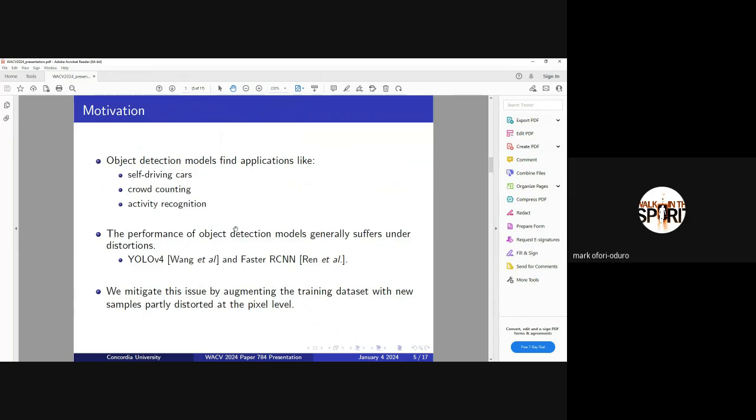We've seen from the previous slide that this model suffer under distortions. What we seek to do is we want to improve on our training samples with the samples that we are going to generate with our method. These samples are distorted at the pixel level.